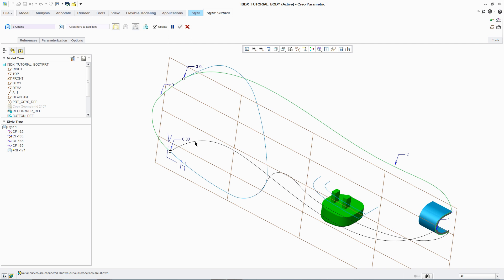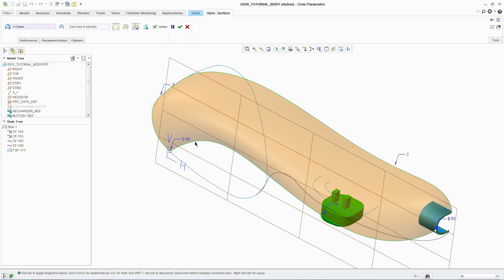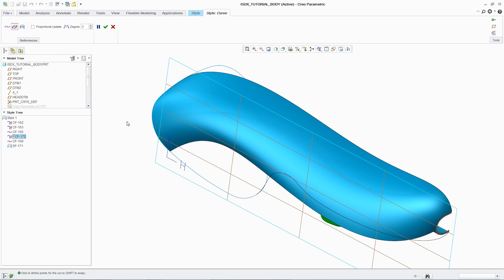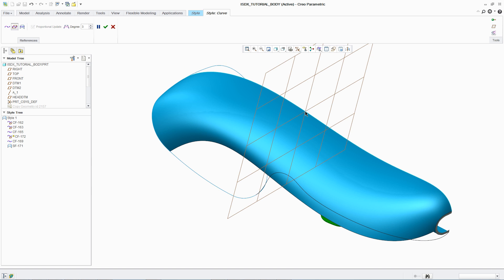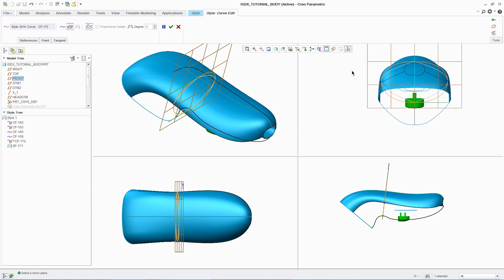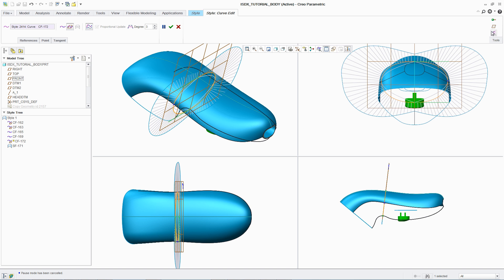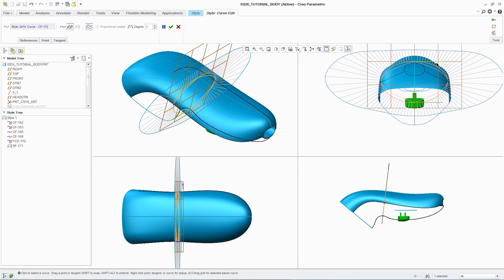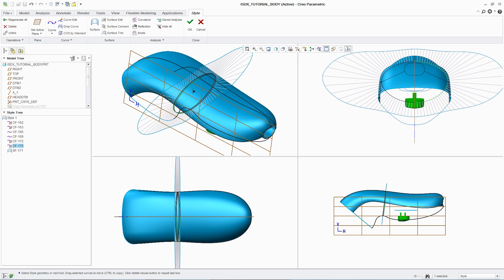Once the designer has completed the required curves, creating surfaces is simple. By simply selecting the relevant curves, the surface is automatically generated and can be mirrored. To further refine the design, additional curves can be added to the surface definition to better reflect the original concept design intent.